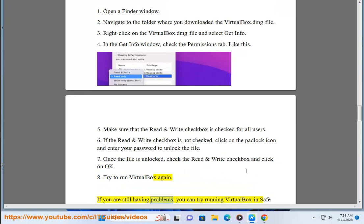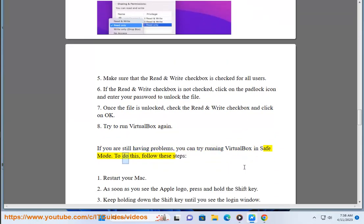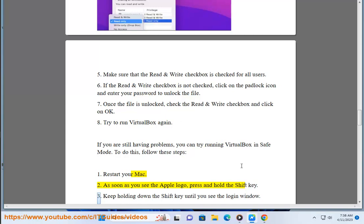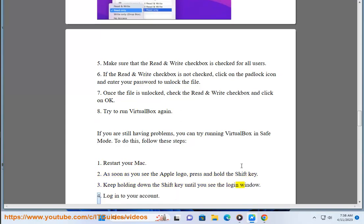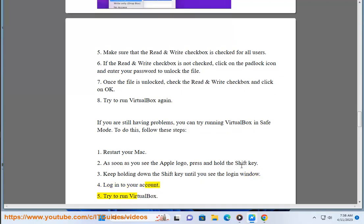If you are still having problems, you can try running VirtualBox in safe mode. To do this, follow these steps. Restart your Mac. As soon as you see the Apple logo, press and hold the Shift key. Keep holding down the Shift key until you see the login window. Log into your account. Try to run VirtualBox.